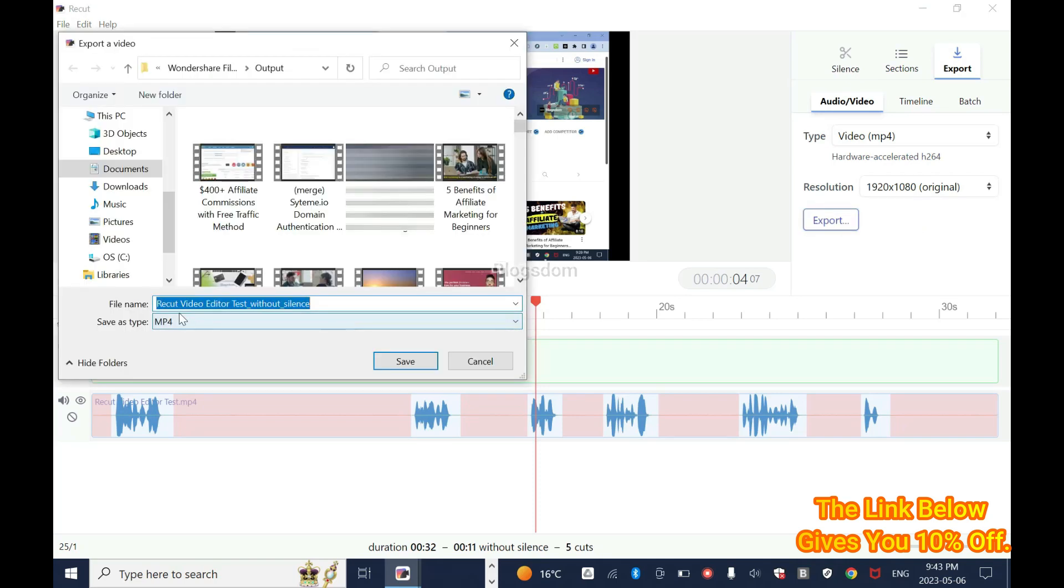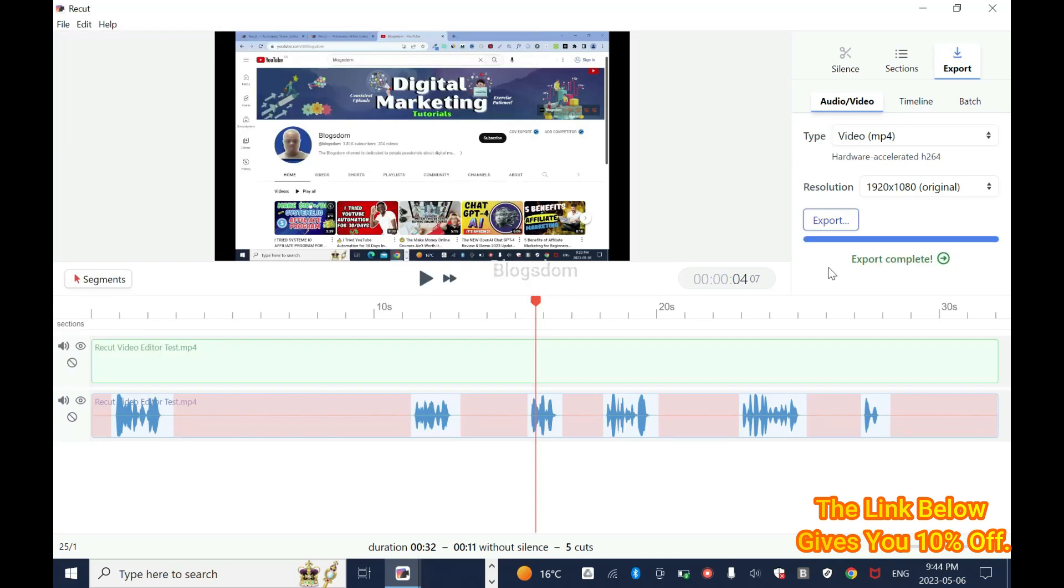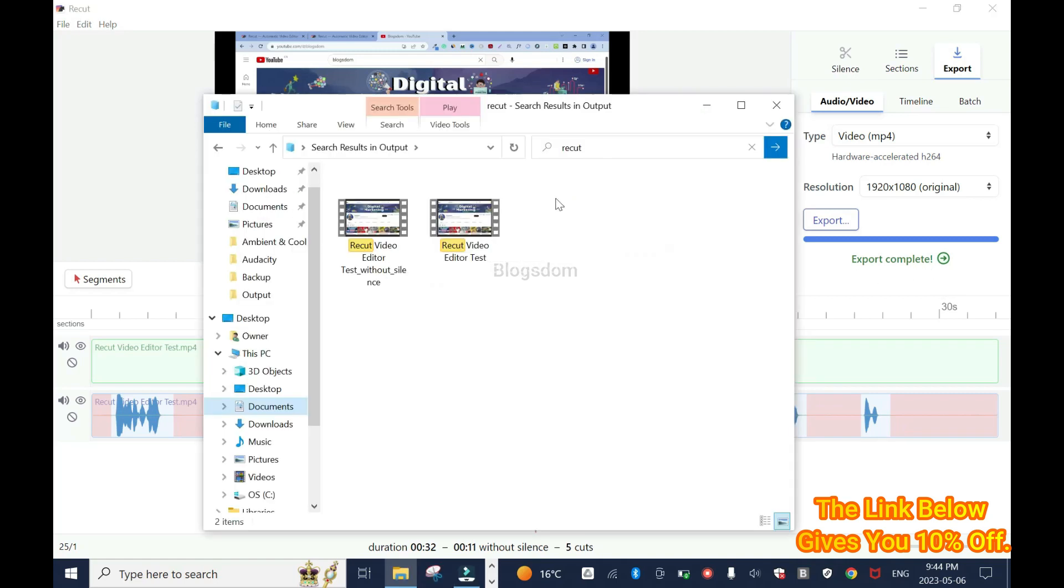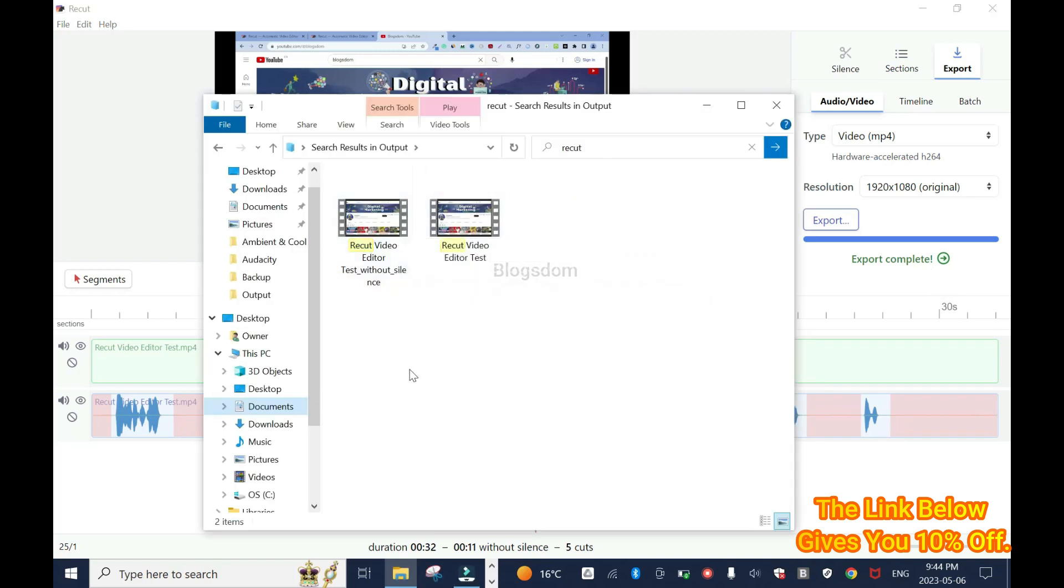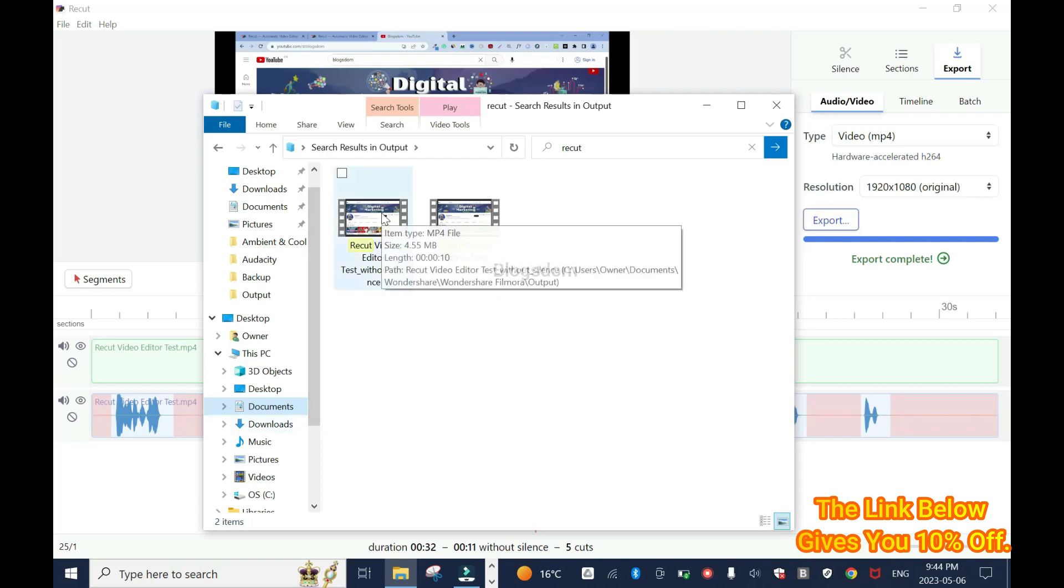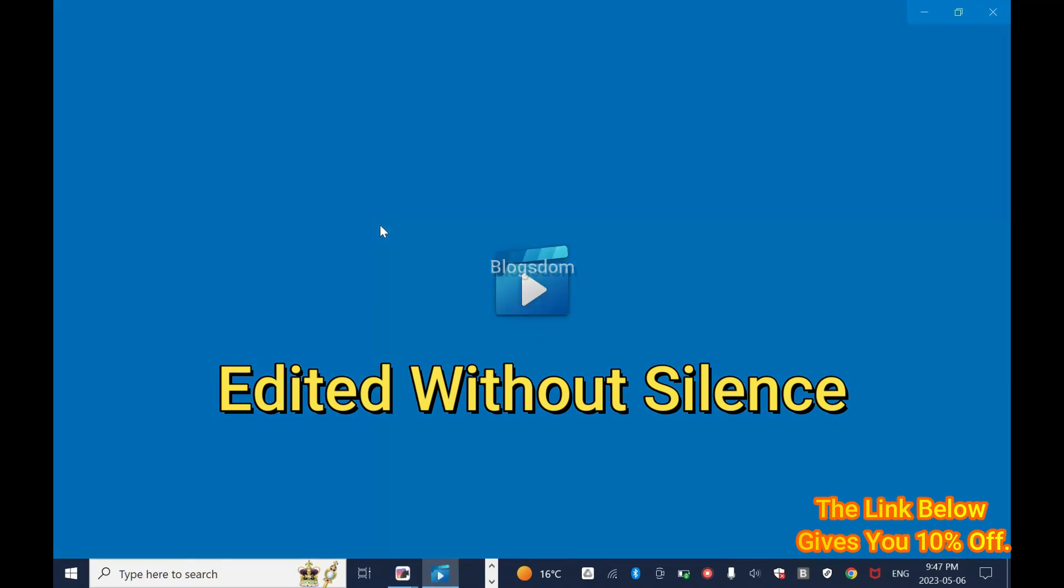Now I'll click Export, and as you can tell, Recut video editor test, that was my title, underscore without silence. So click on Save. It's really fast, but it depends on how long your video is. Click on Export Complete. So this is it under My Documents. I don't know why I went to Documents, you can go to Downloads or something. So now I'm going to play it and you'll see, so you can tell the difference.